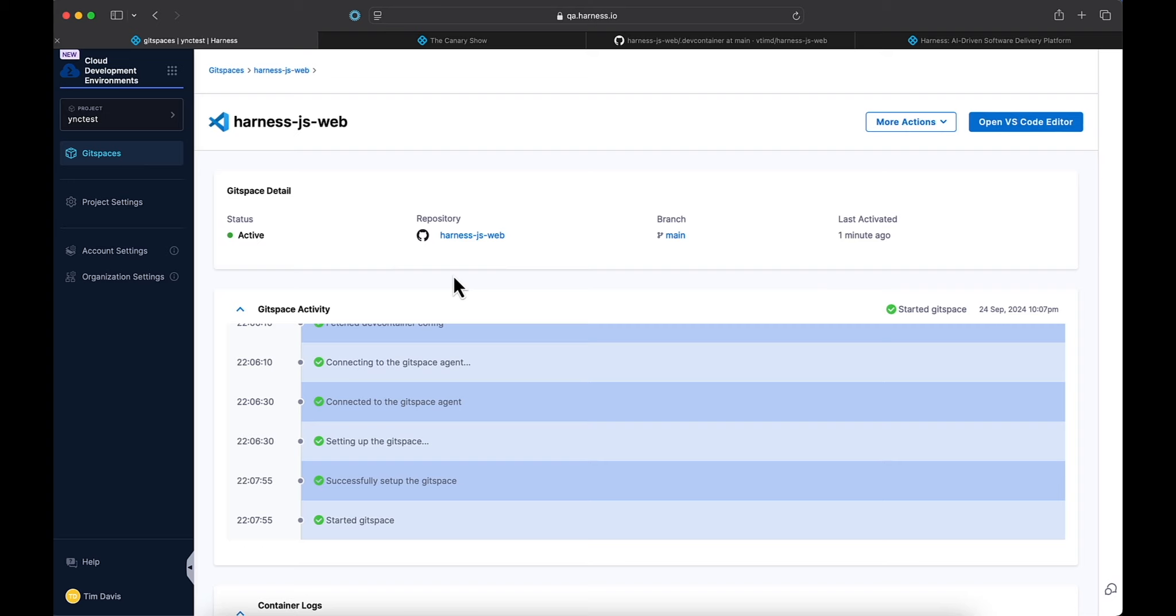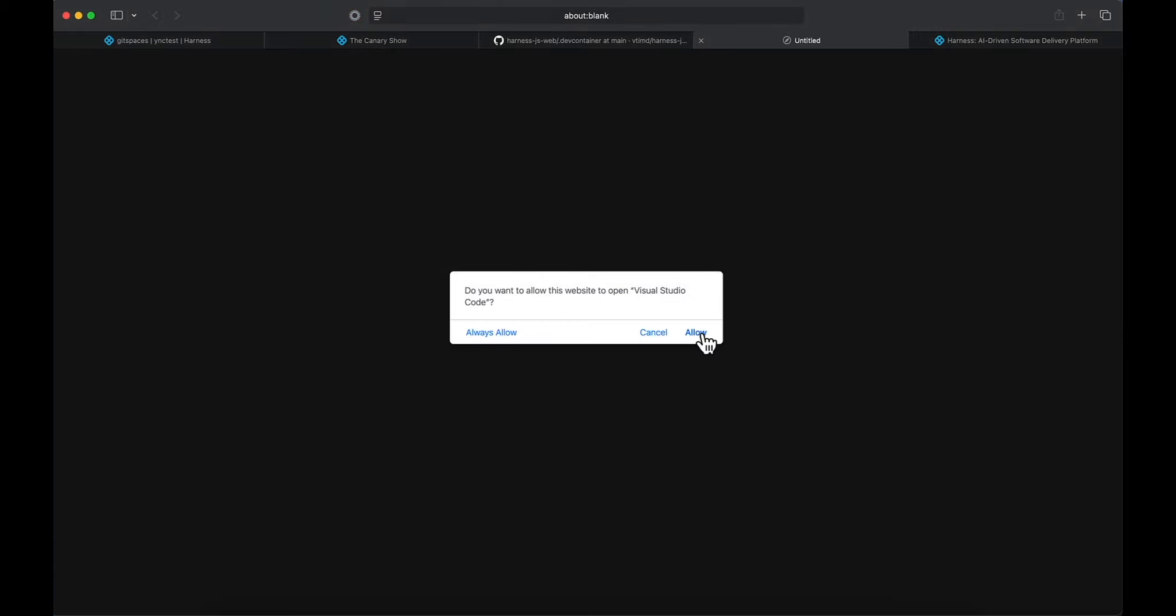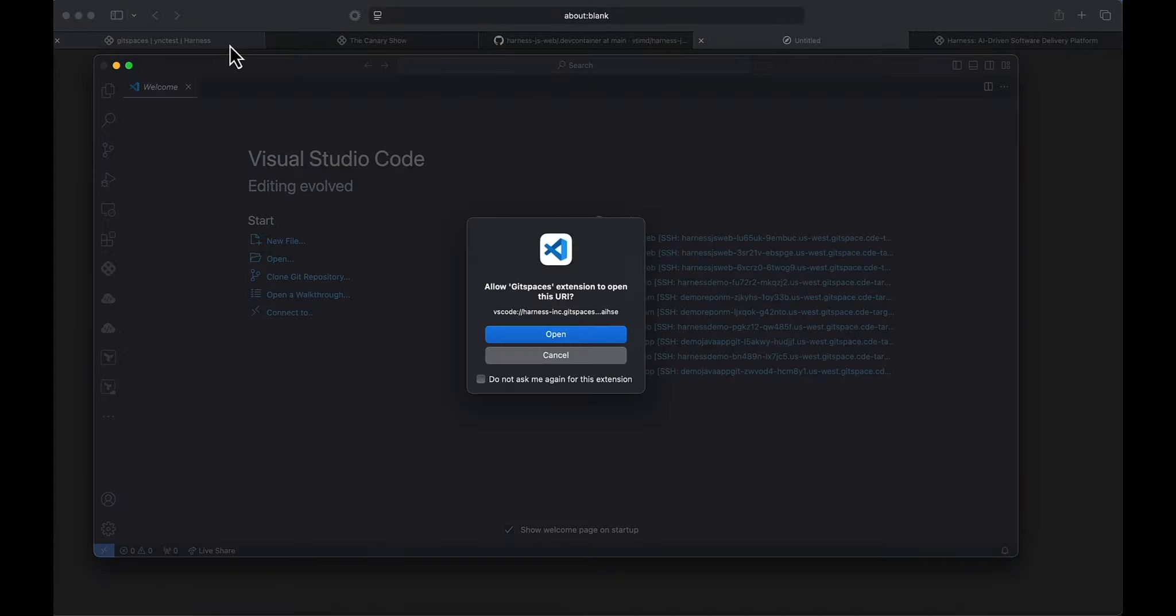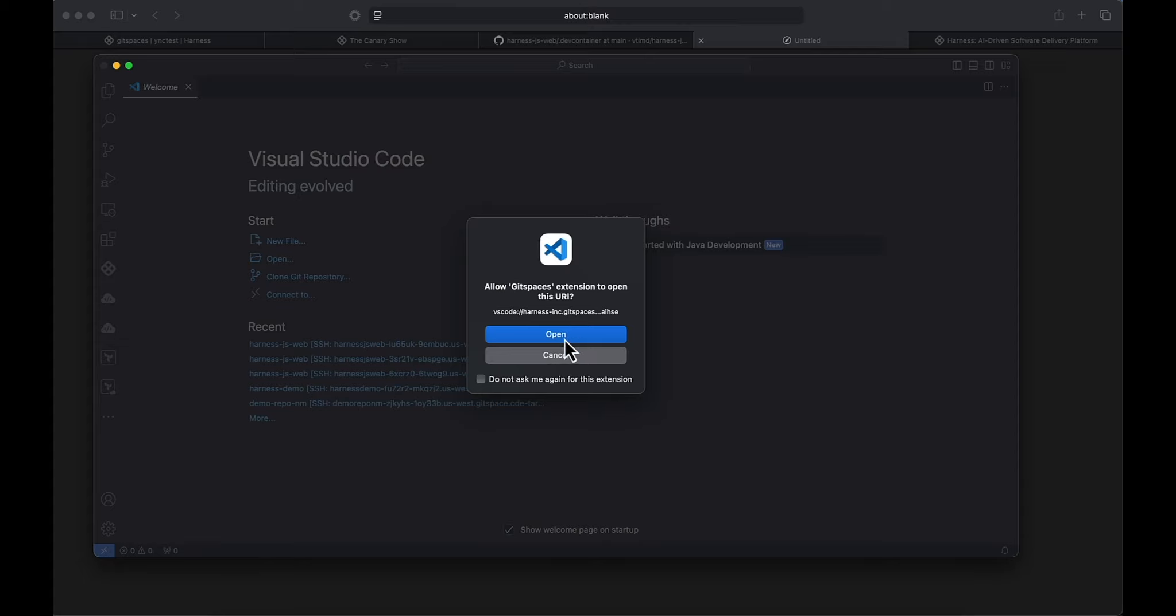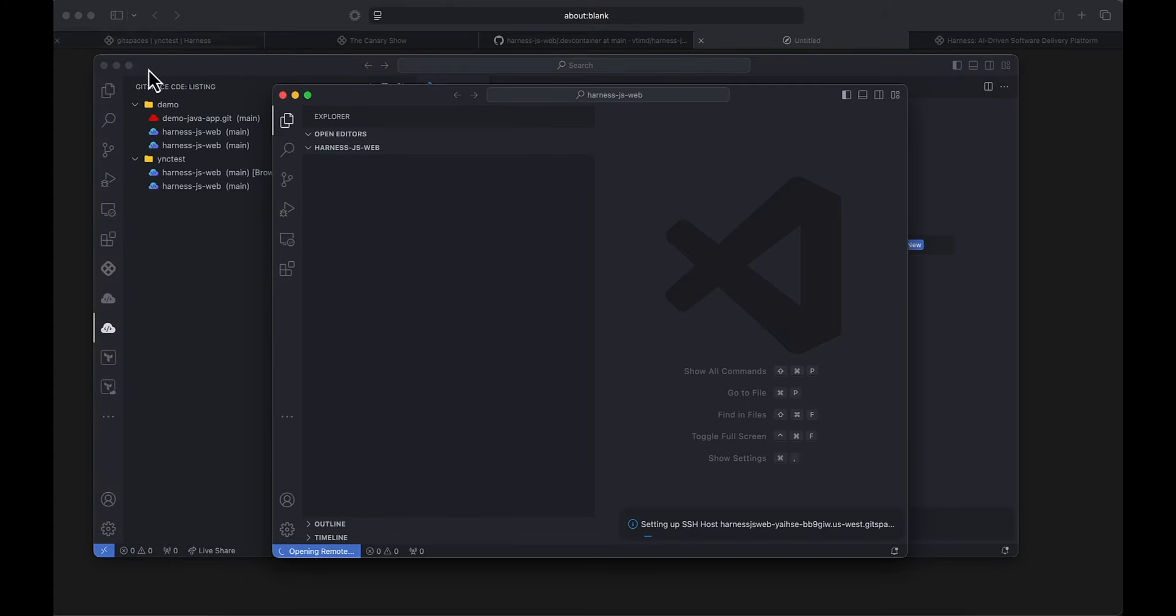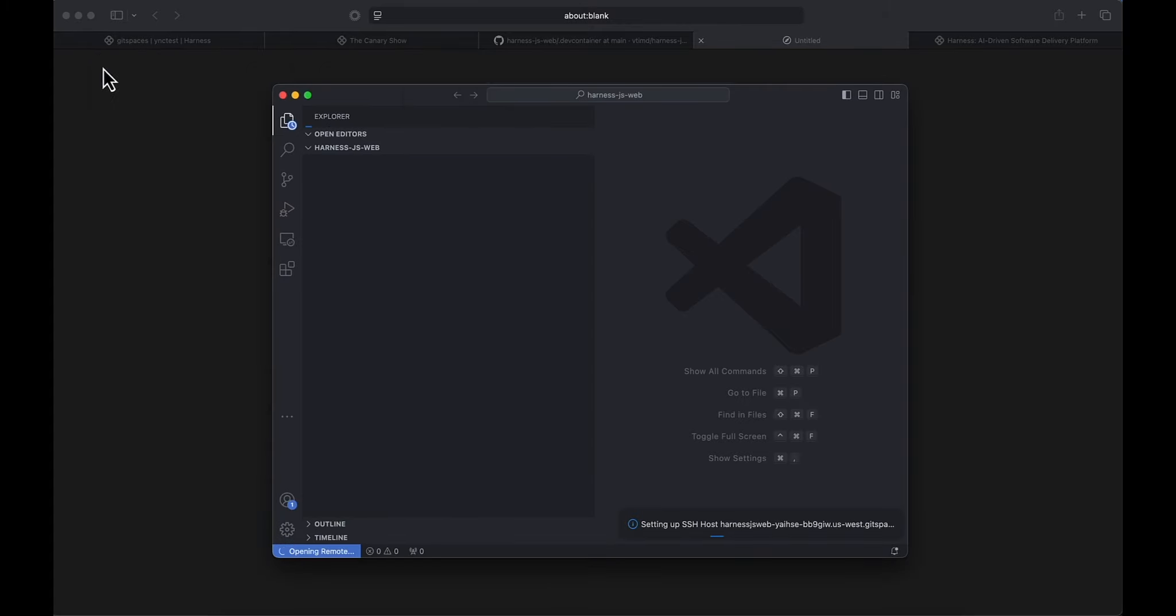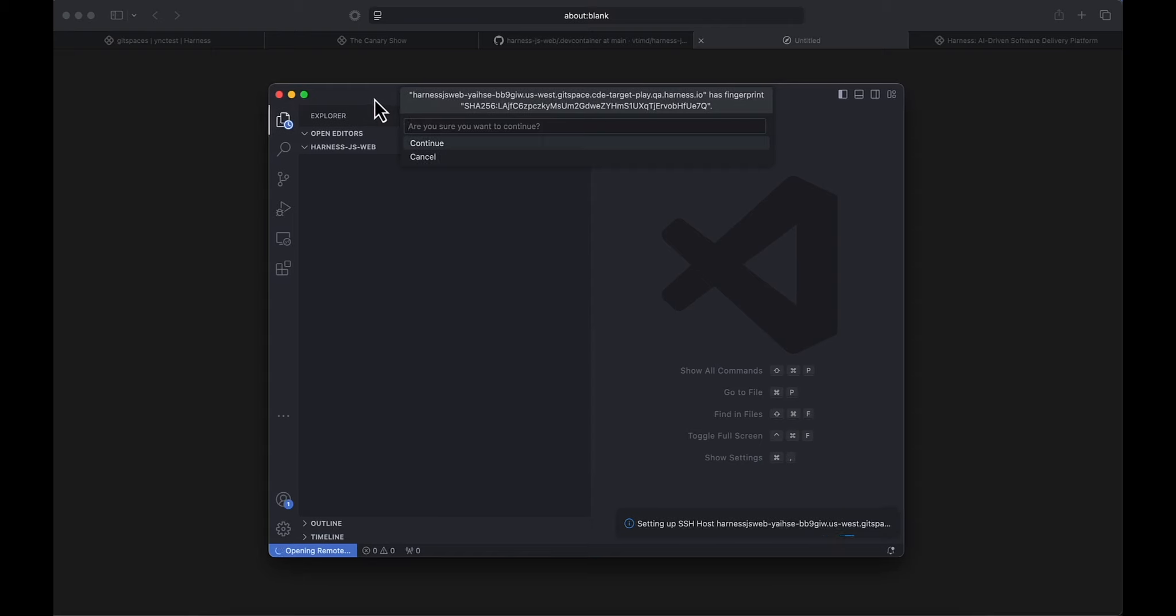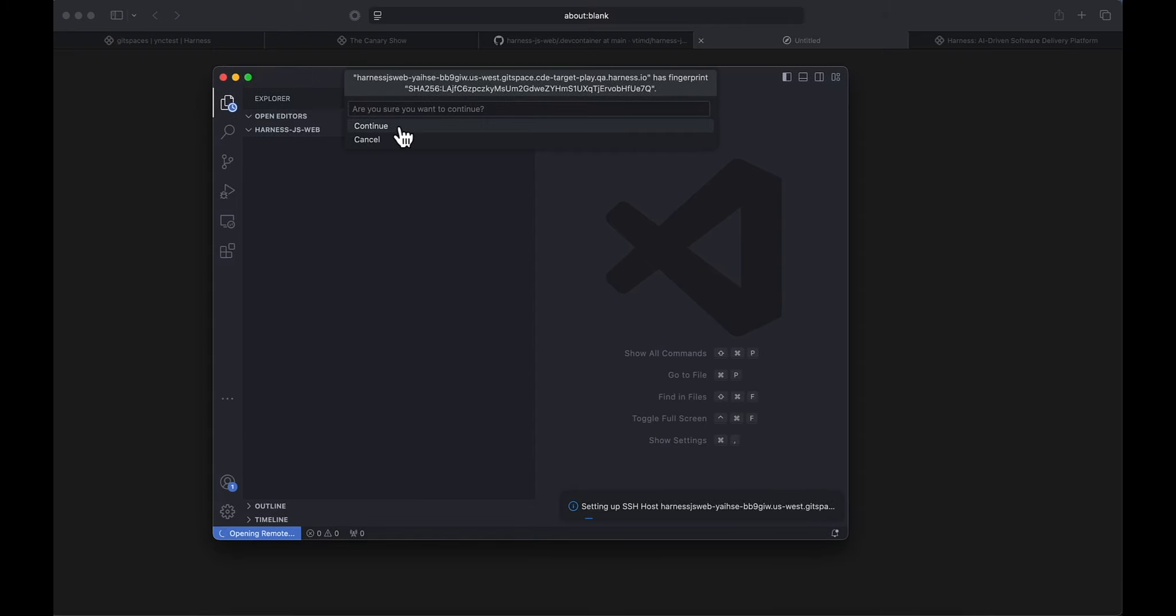Now that our CDE is spun up, let's go ahead and open VS Code Editor. We're going to open. You'll need to make sure that you're utilizing the extension for Git spaces that you can find in the marketplace.